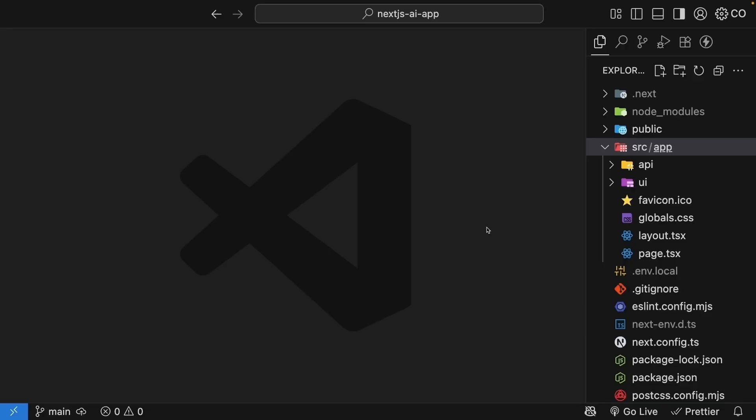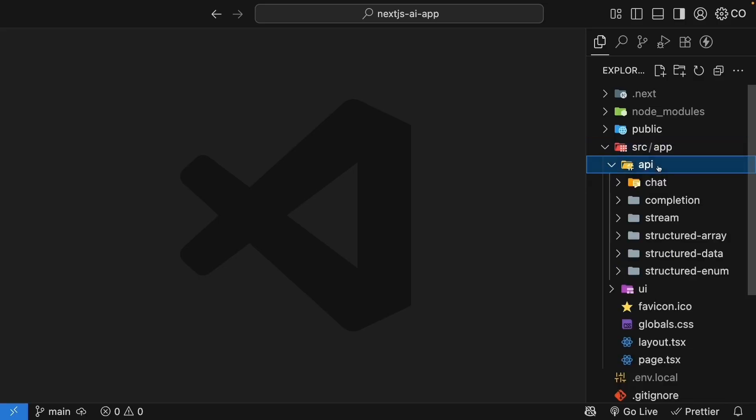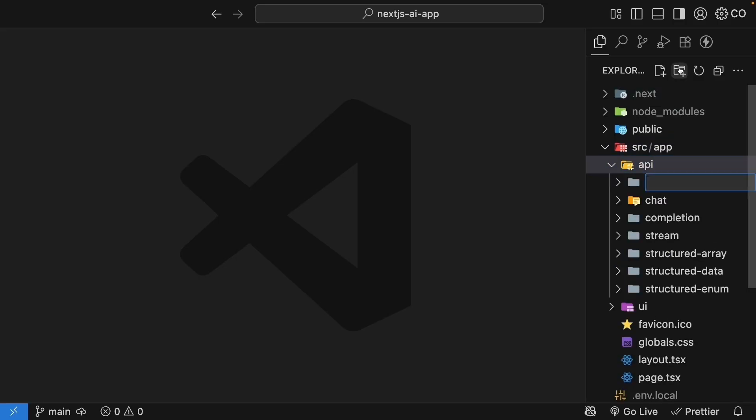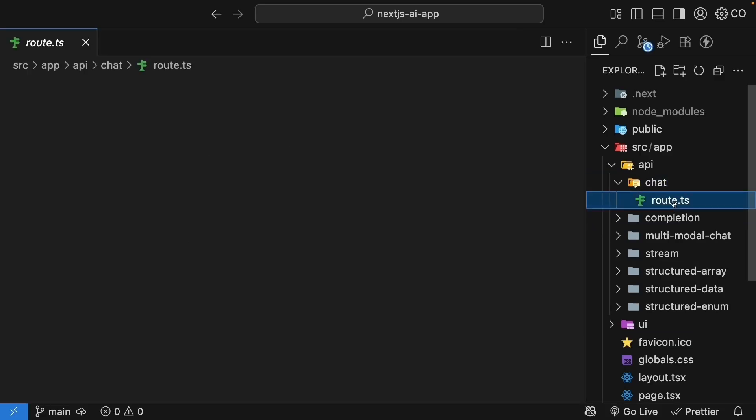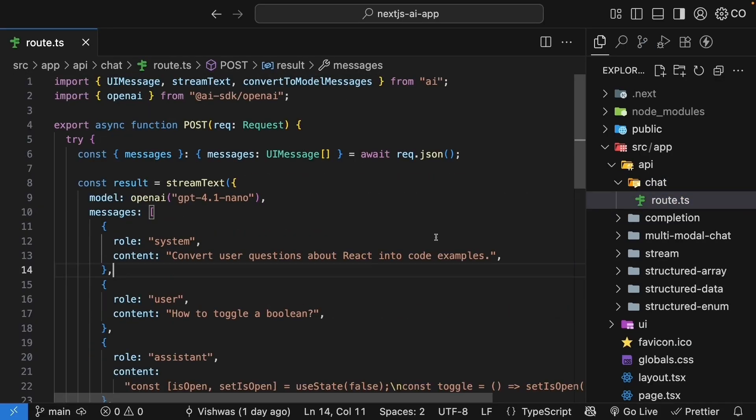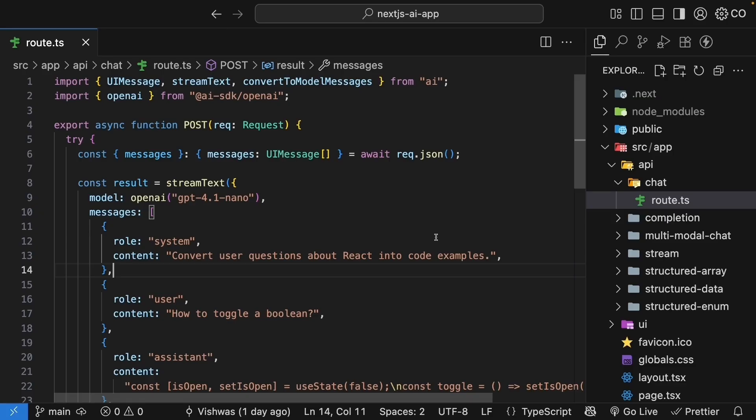Let's start by creating the route handler. Navigate to the API folder and create a new folder called multimodal chat. Now here's something interesting. Remember the chat route handler we built earlier? We can actually reuse this exact same code for image analysis. The AI SDK handles both text and images, so we don't need to write any special logic.